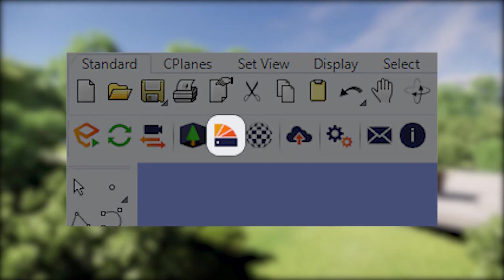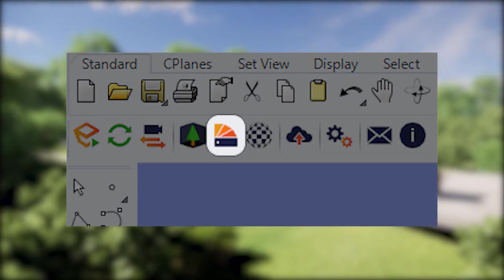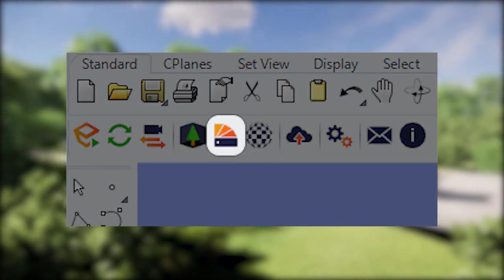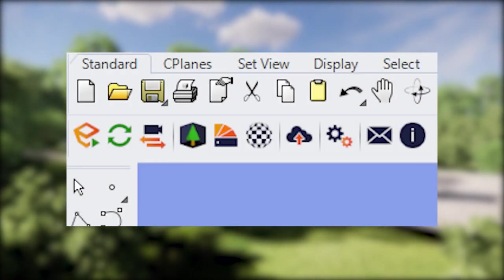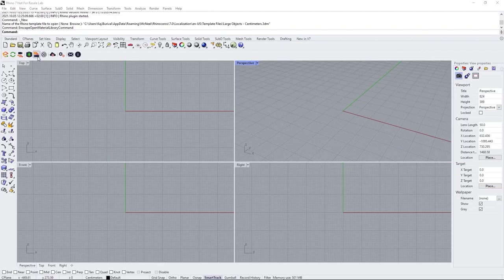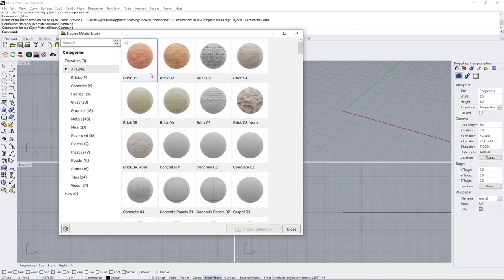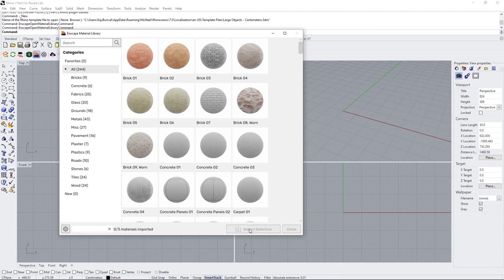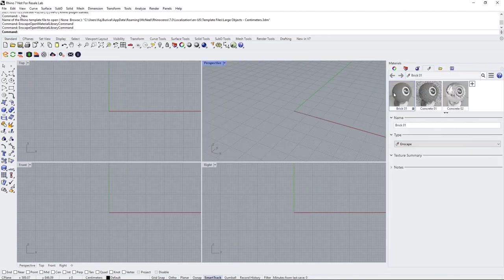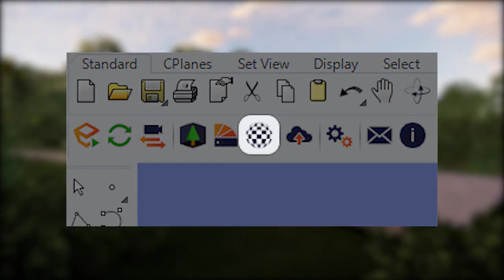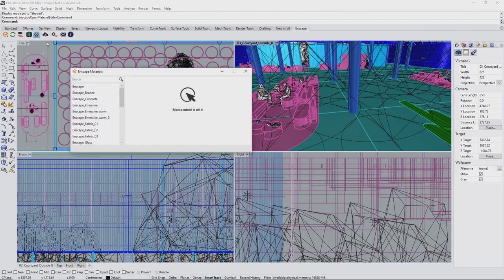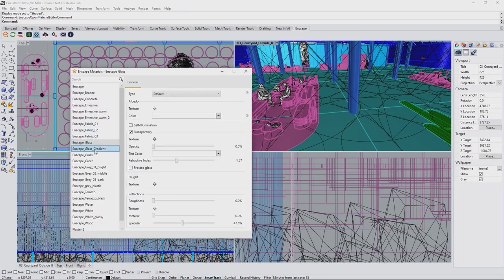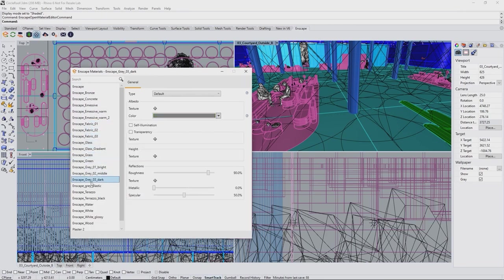Next is the Material Library. Here you can get access to the predefined materials shipped with Enscape. Just pick them from the library and download them as regular Rhino materials directly into your project file. After this comes the Material Editor. We will use it later on to enhance our Rhino materials to display all the detail we want in a photorealistic image.